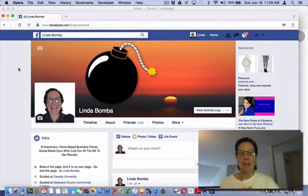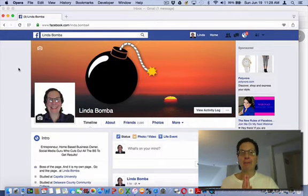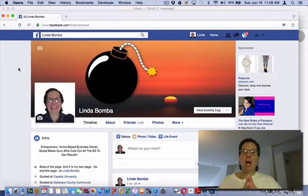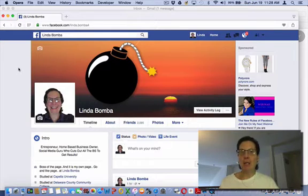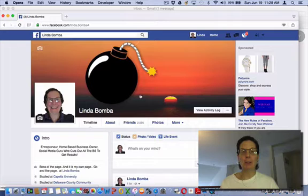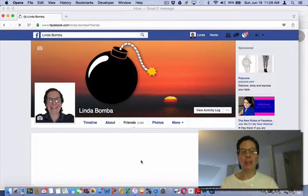Hey guys, Linda Bomba here from lindabomba.net, researching how to see which of your friends are following you. I'm on my profile here. I did a video actually like a year ago about how to see who's following you, and how you do that is you go to friends.